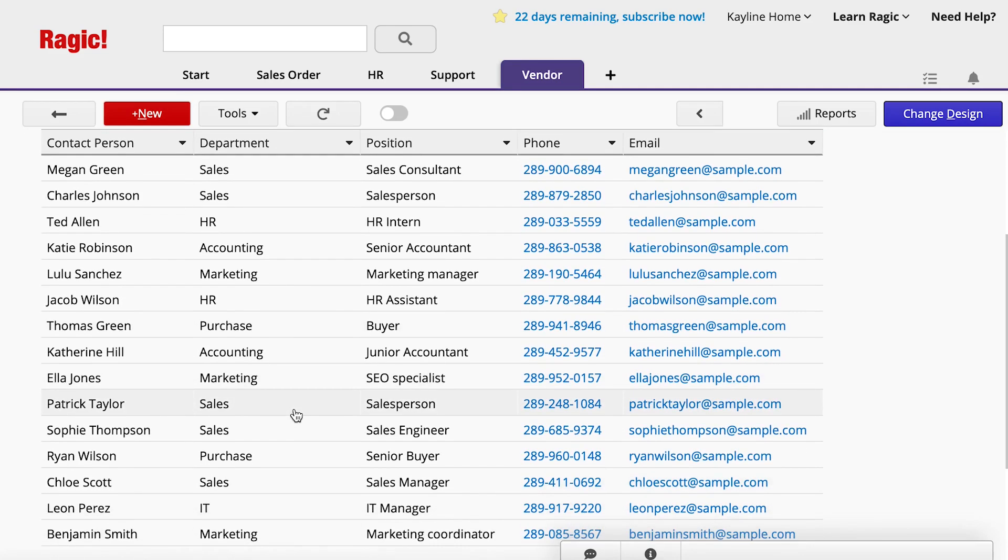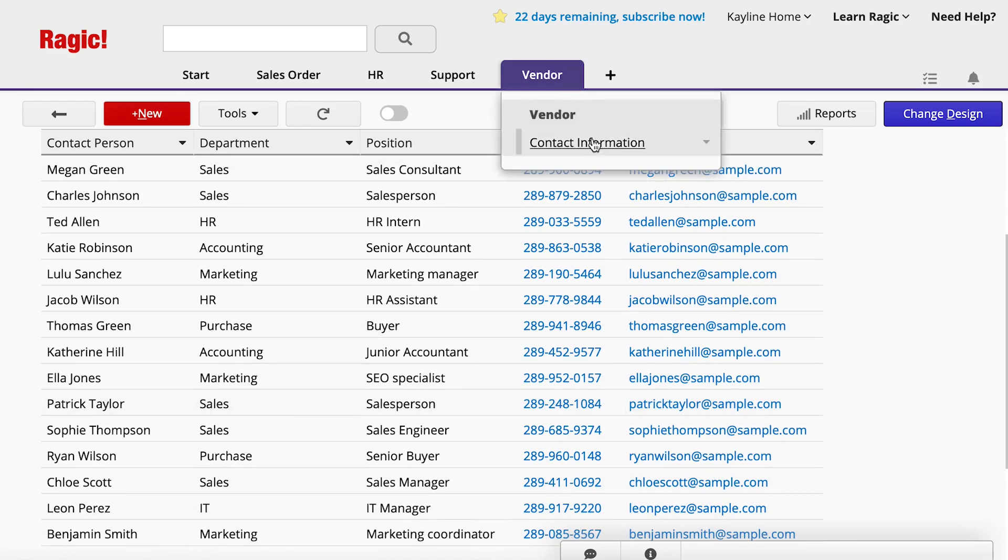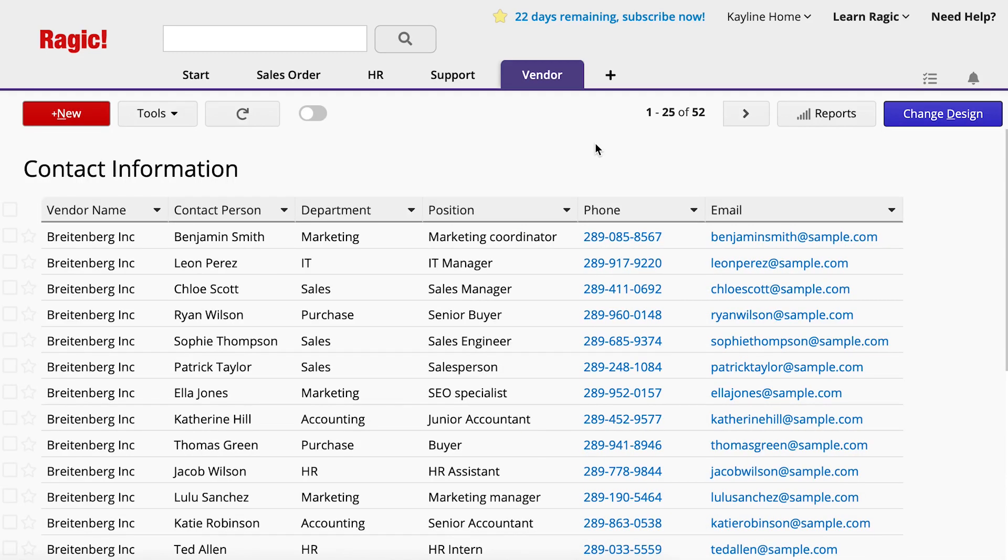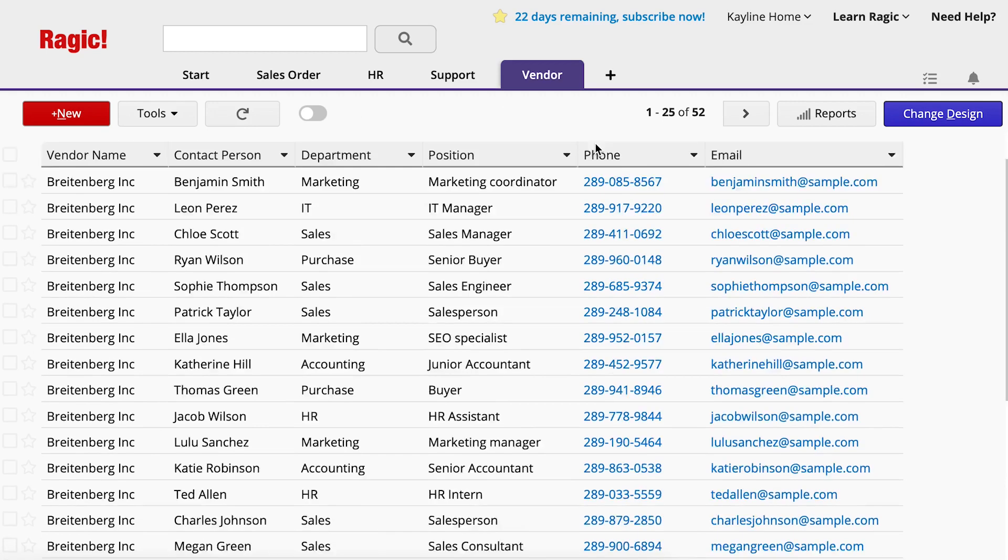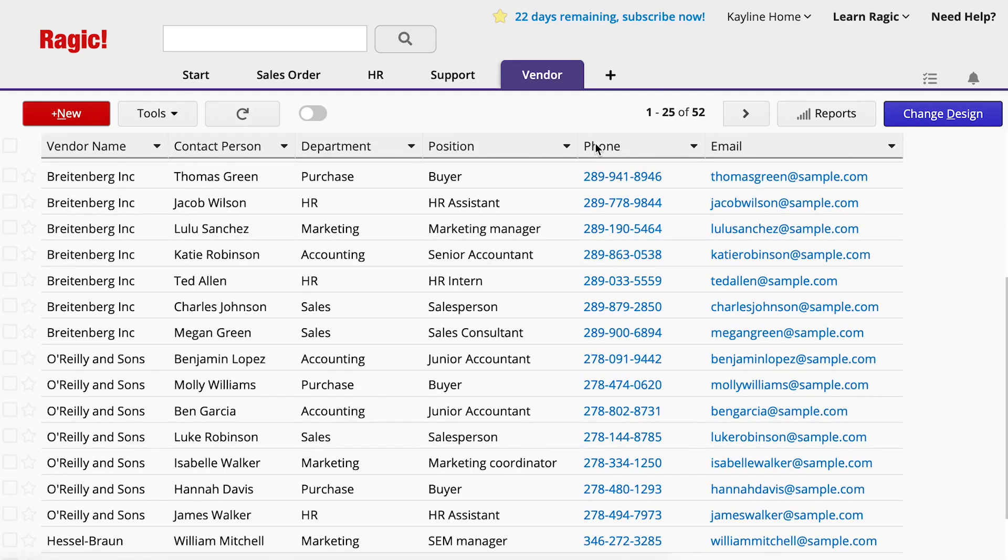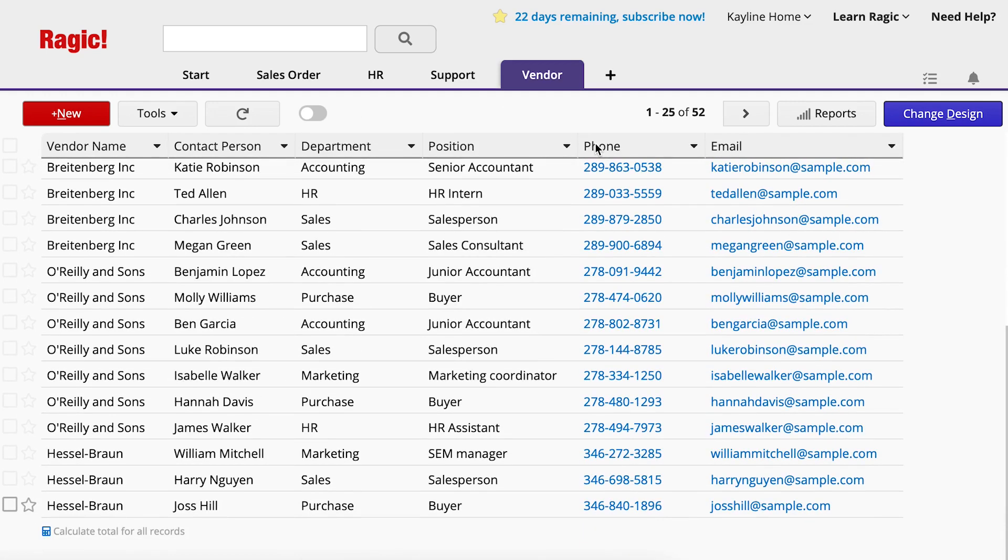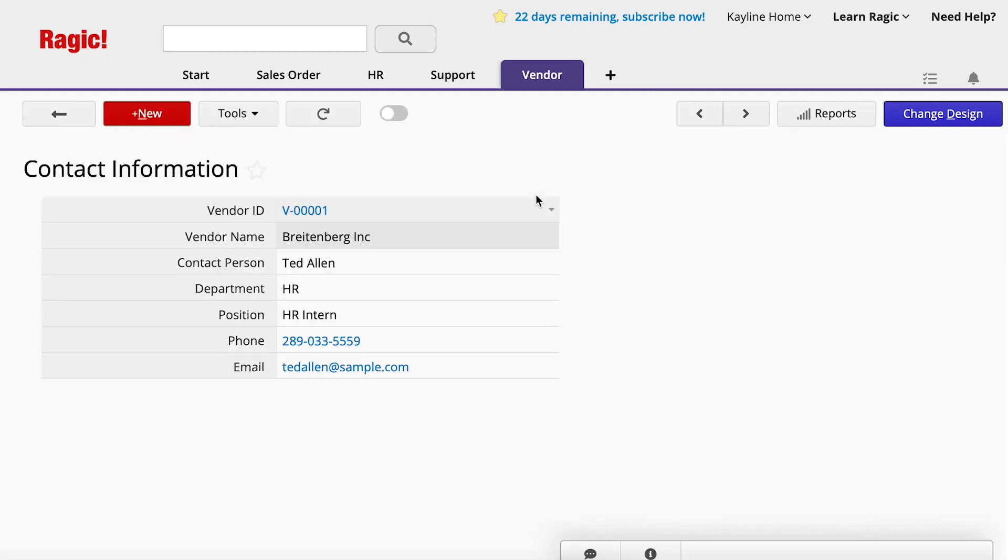In today's video, I'll introduce the new sheet from subtable function, which can help you solve this problem. If we use the new sheet from subtable function, we can create a vendor phone book like this and see all the contacts from different vendors consolidated onto a new sheet. Click on an entry and you'll see all the details of each contact person presented in a form.